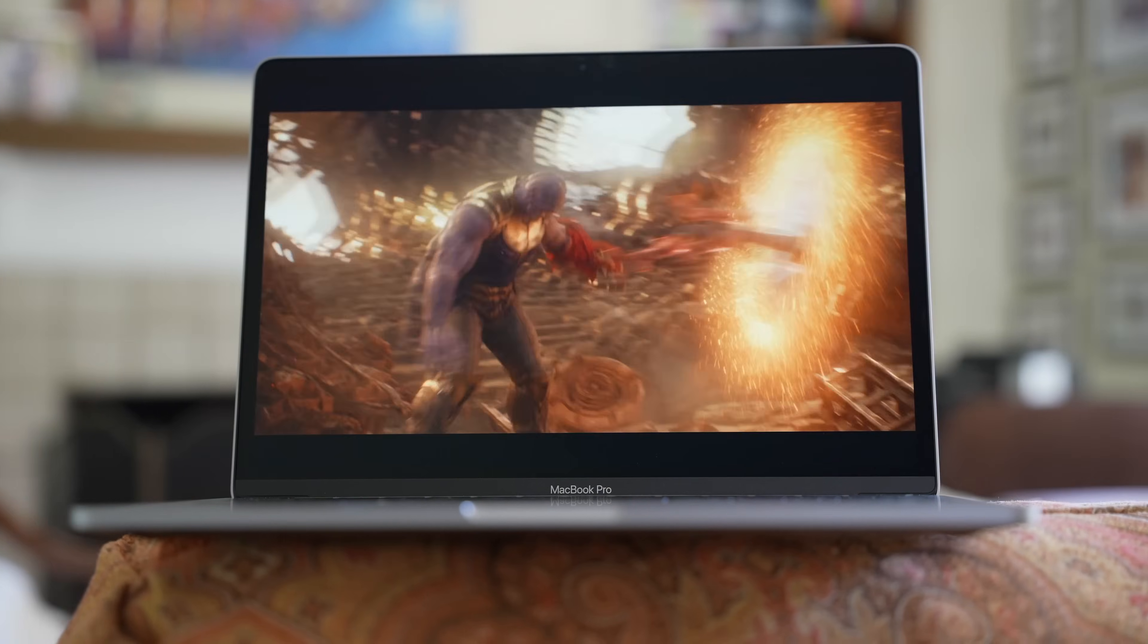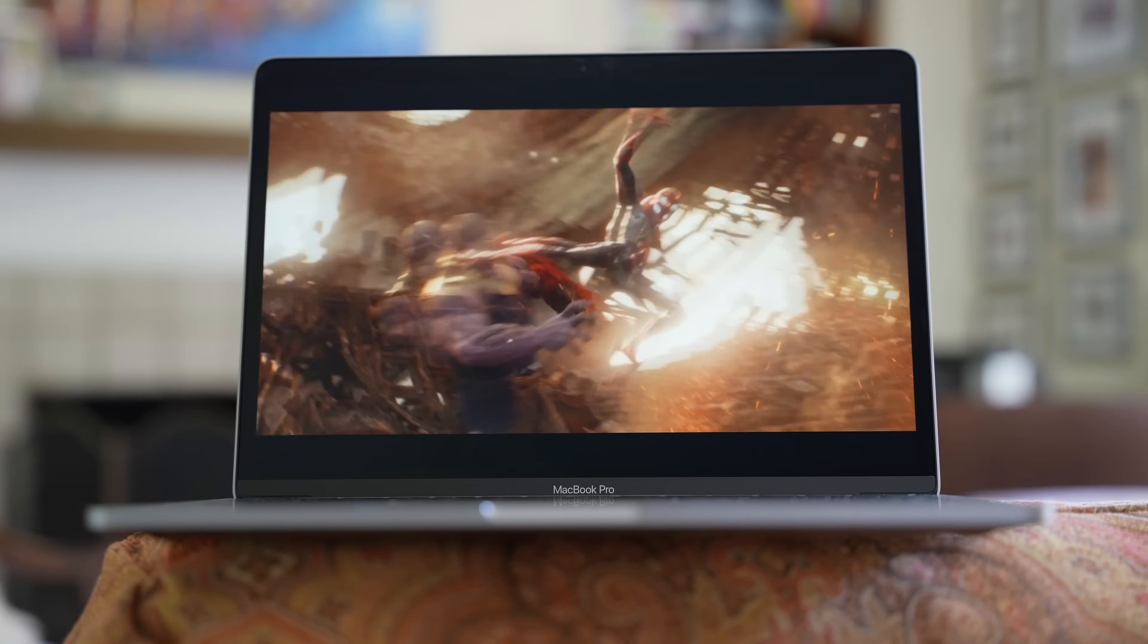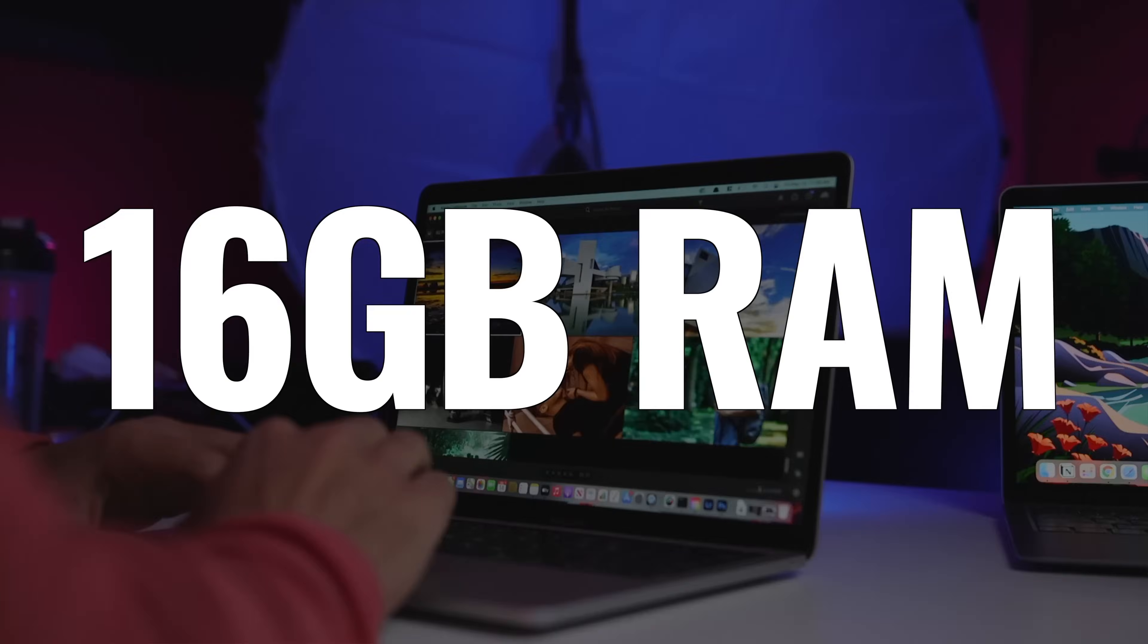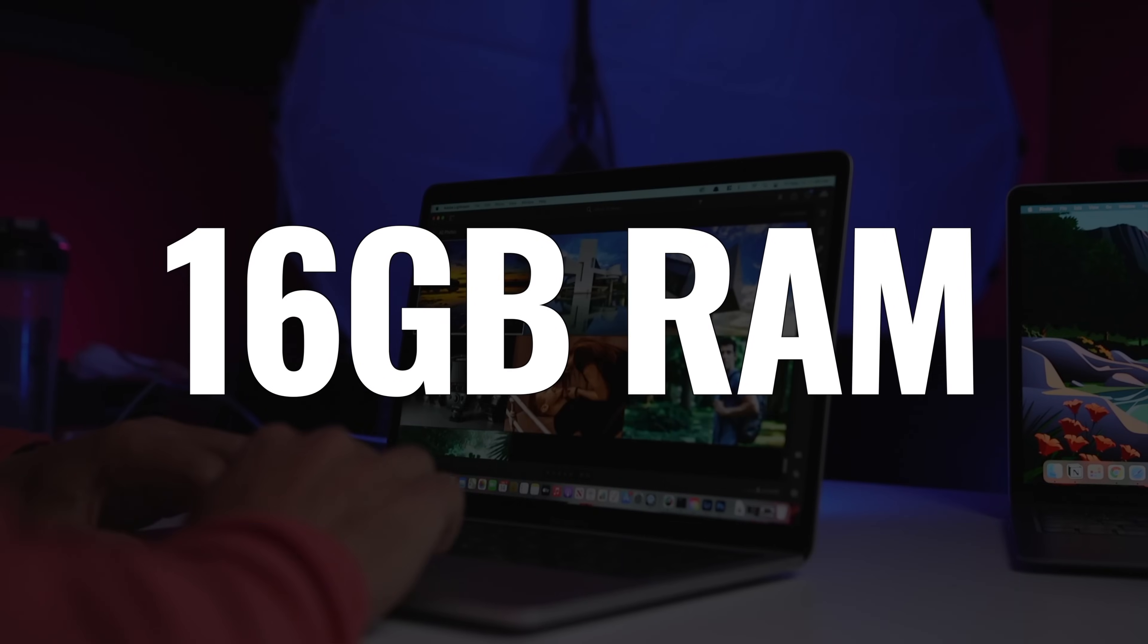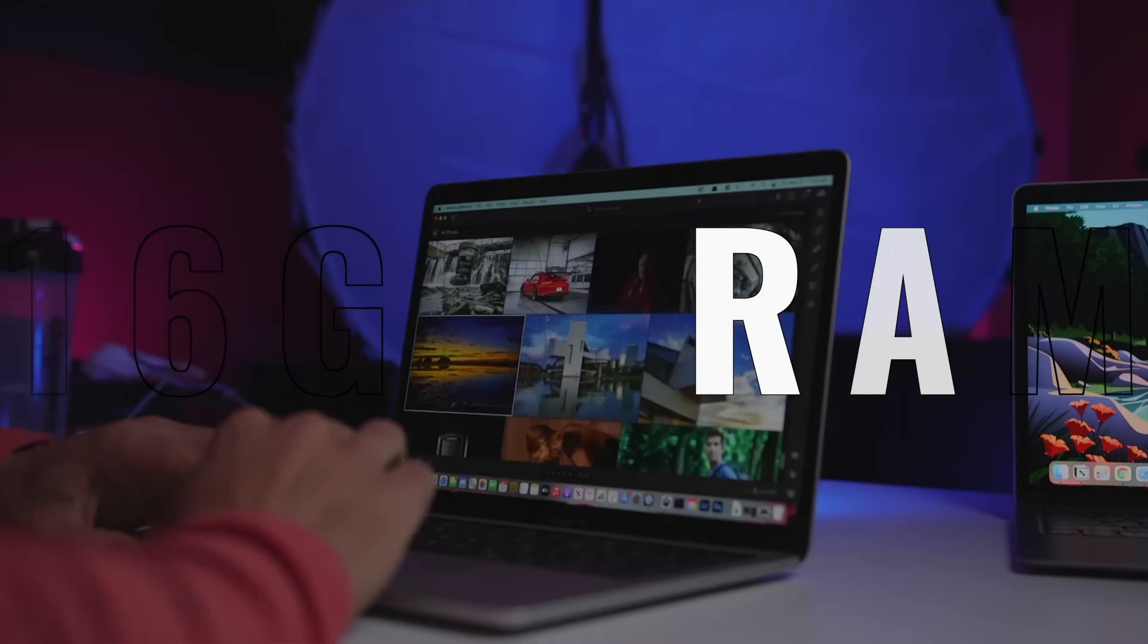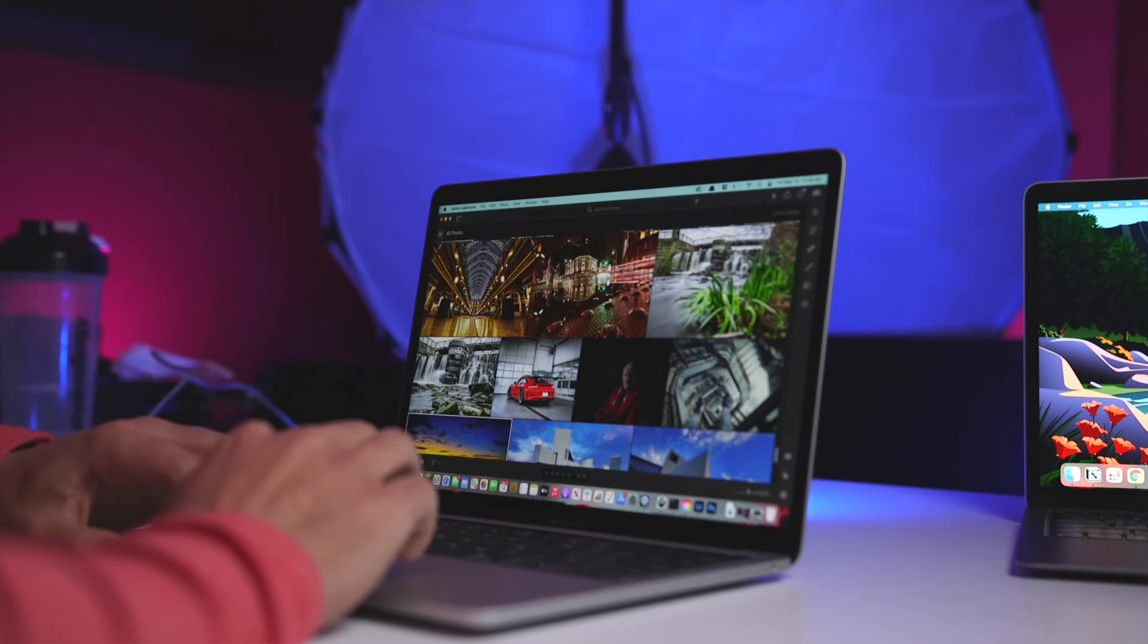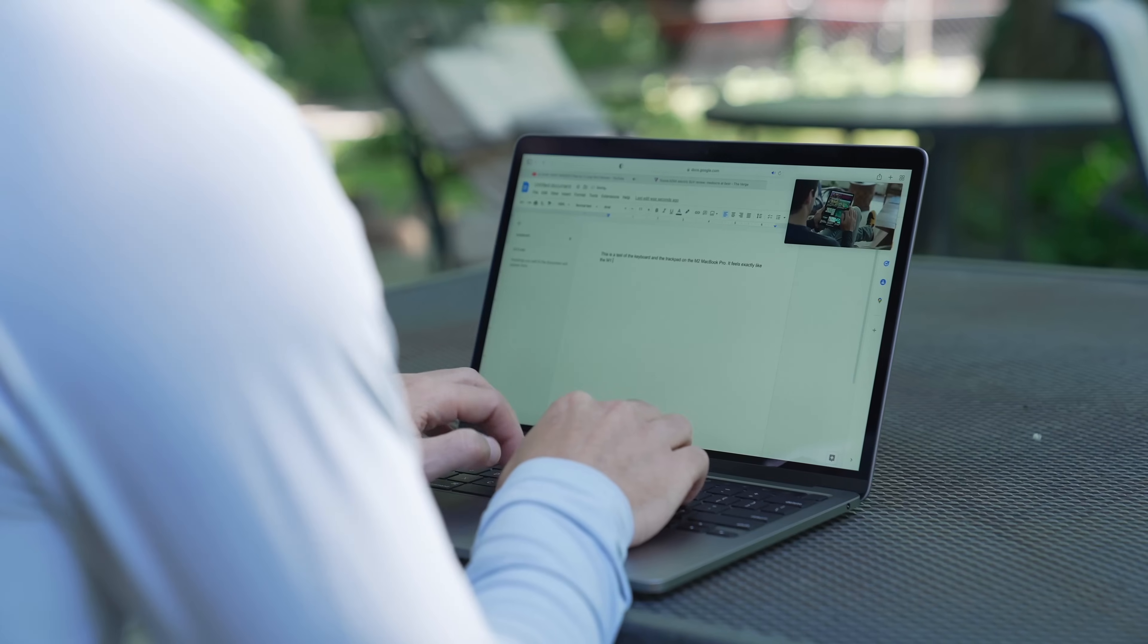But just like with storage, the RAM is not upgradable. I recommend that you consider upgrading to 16 gigabytes of unified memory so that you don't end up having to replace a perfectly good MacBook just because you don't have enough memory.